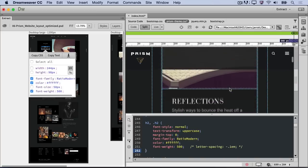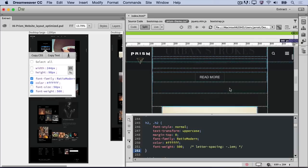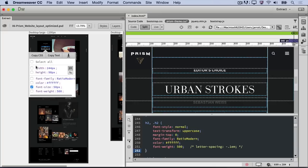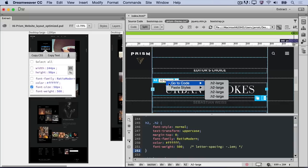Now we want to take care of the CSS properties that do change across different screen sizes. In the case of this header text, the font size changes as the screen dimensions do. With the text for the large desktop still selected, uncheck everything except font size, then click Copy CSS.